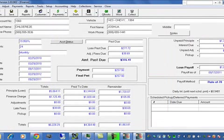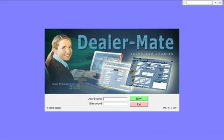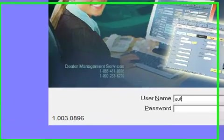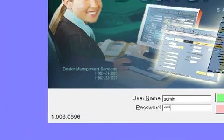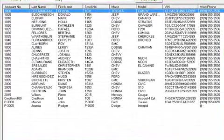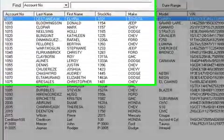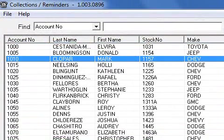We also have a collection module where we can track all the accounts. Every user has their own login credentials and they can be changed by an administrator with level six, which is the highest level of access and allows the administrator to perform any action without restrictions.